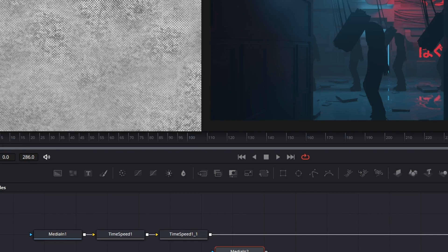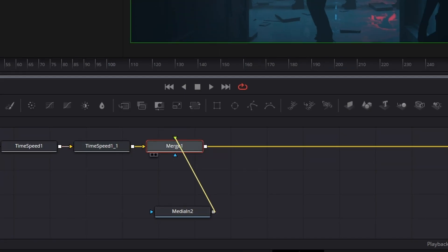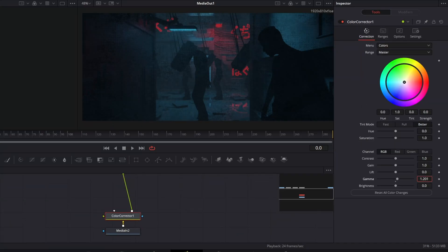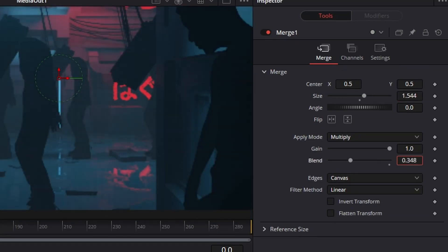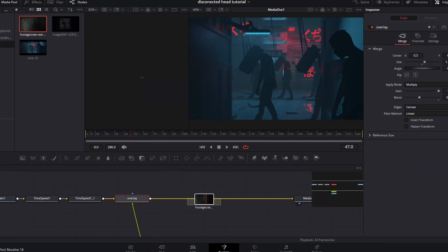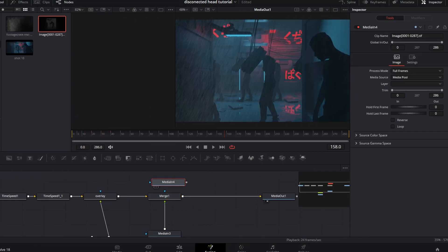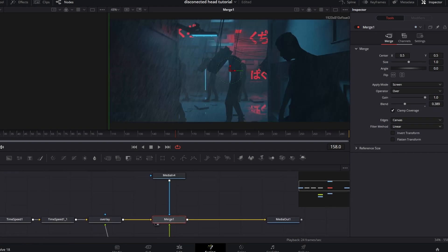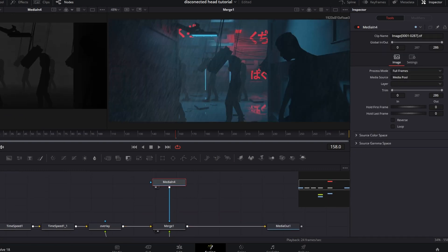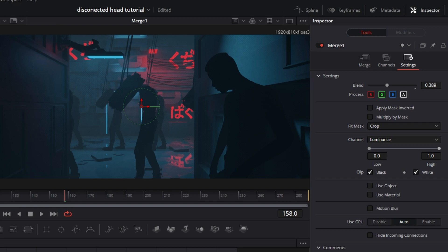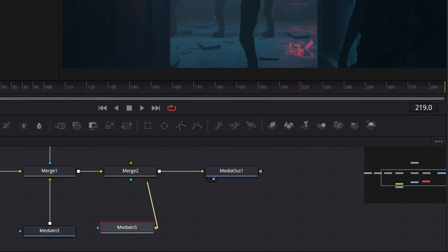I wanted to give it more texture, so I used a comic dot overlay. Add a merge node and set the apply mode to multiply. Add a color corrector and increase the brightness of this texture. Go to the merge node and adjust the scale and opacity. Bring in some rain overlay footage — I got this one for free from Production Crate. Set the blend mode to screen. Bring in the mist pass we rendered before and plug it into the mask input of the merge node. Go to the settings of the merge node and switch the channel from alpha to luminance. Use the high and low slider to control where the rain is placed in the depth of the image. Add another layer of rain to the foreground — I created this one with a particle system in Blender. Bring it into the Fusion composition, connect it to a merge node, and adjust the opacity.